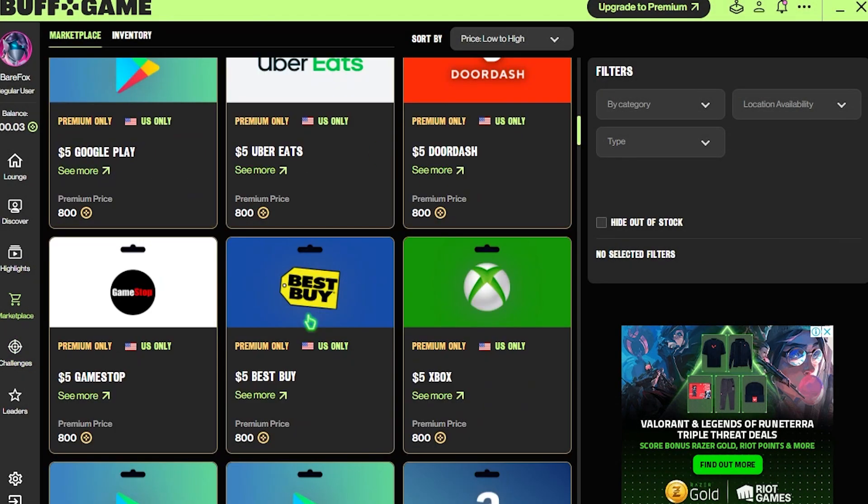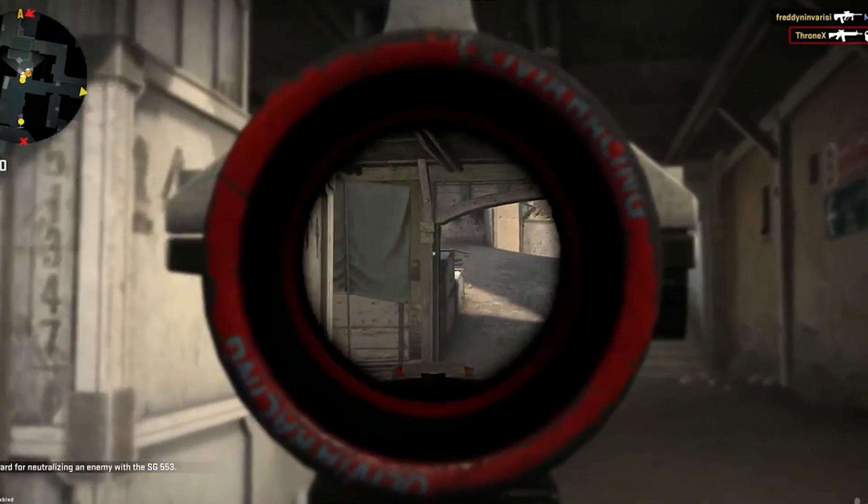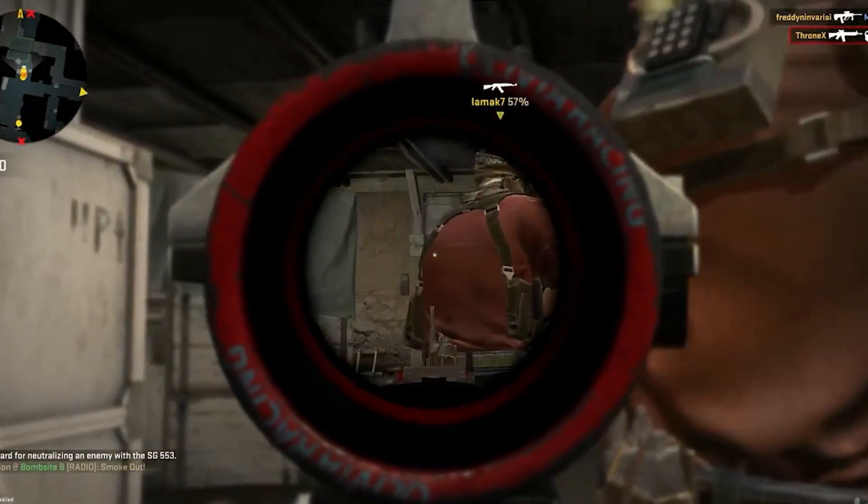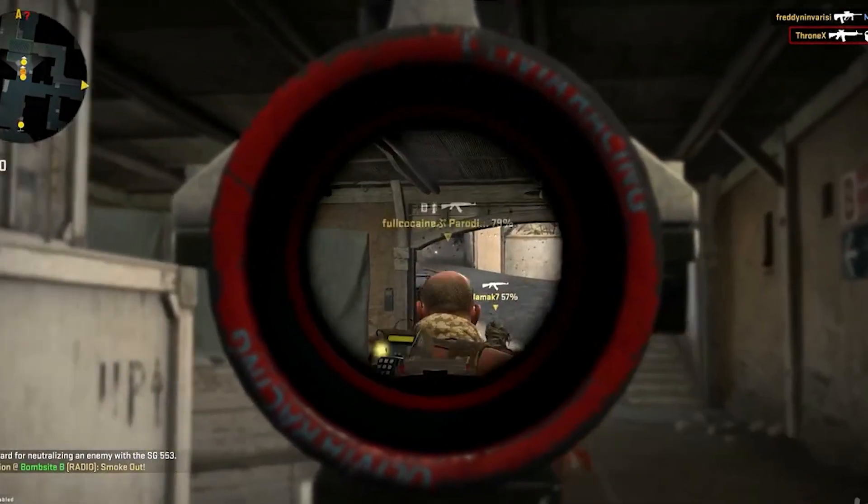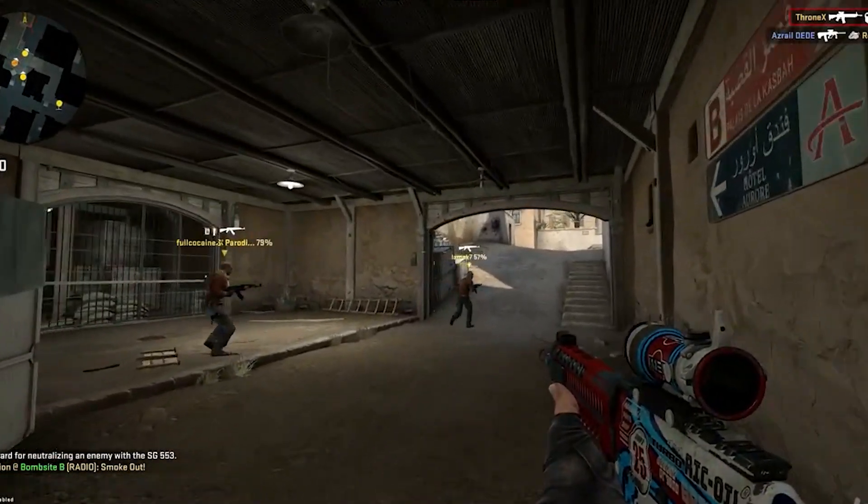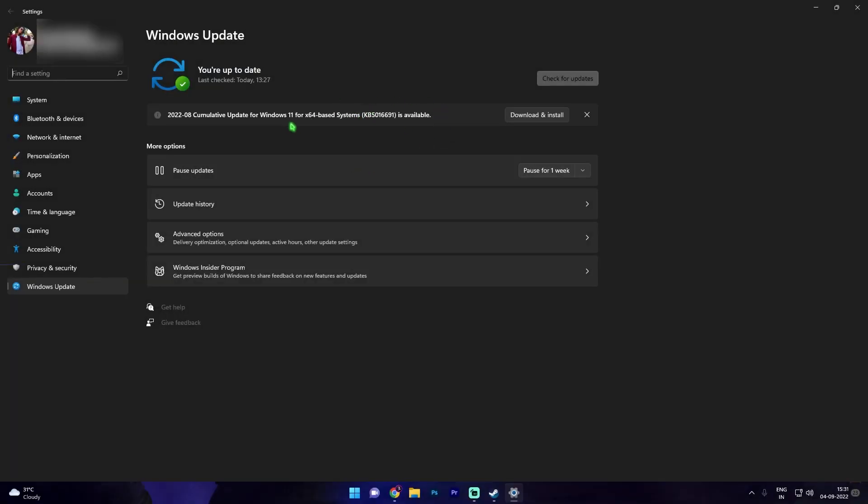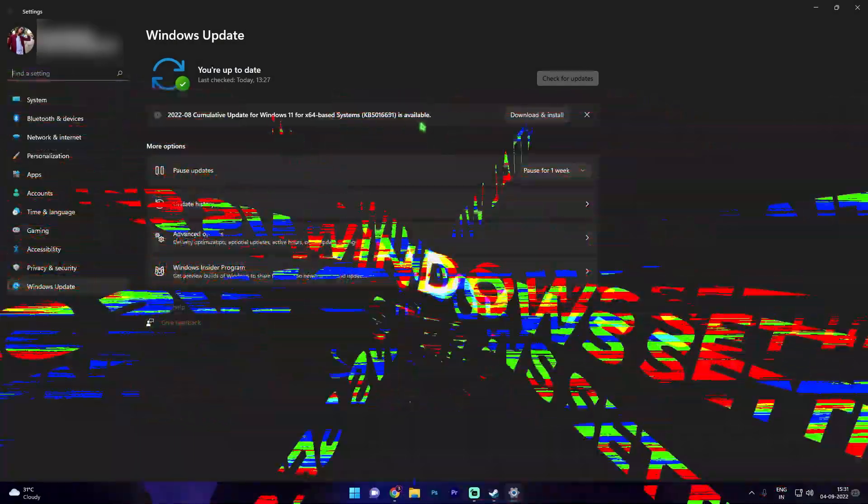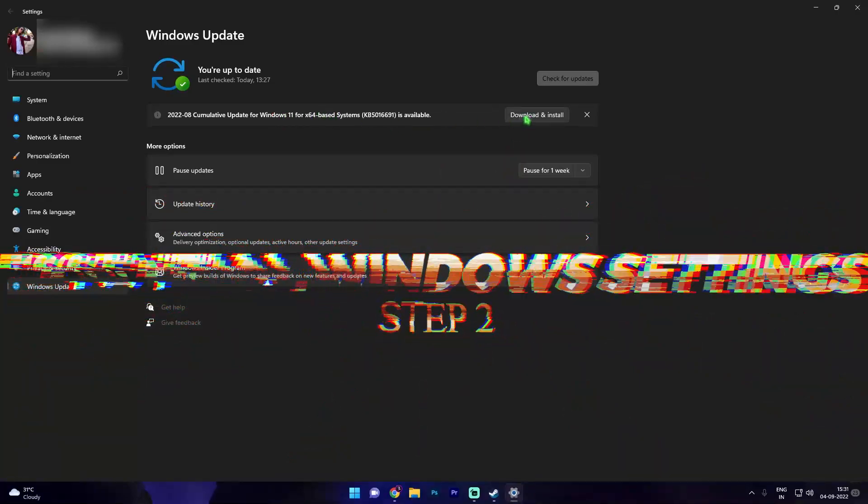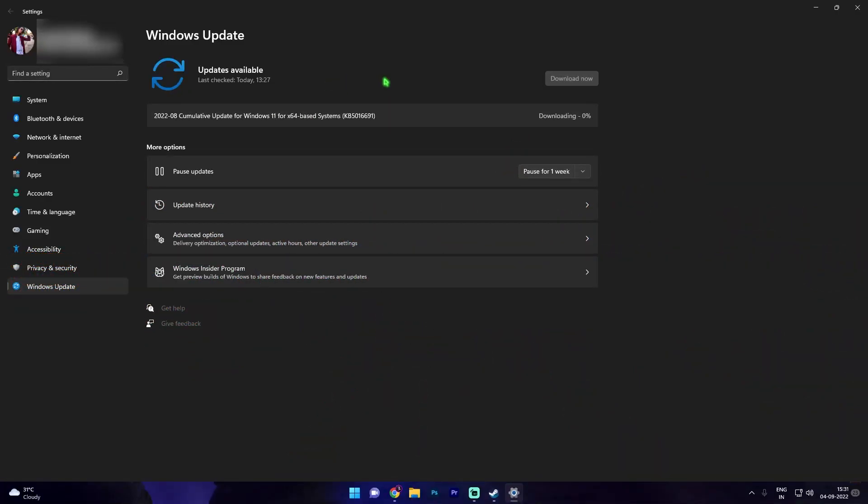Downloading Buff is really simple. Simply click the link in the description below and download Buff today. And once you are in here you can see there is an update available, so simply download and install it and restart your PC and make sure that you are updated with each and everything.